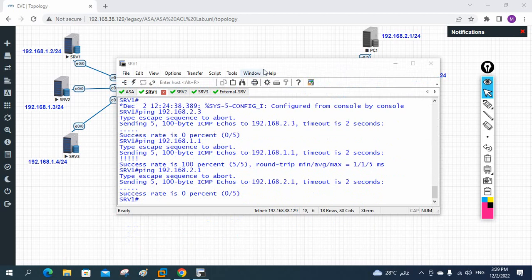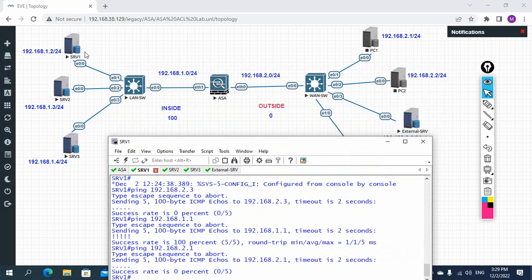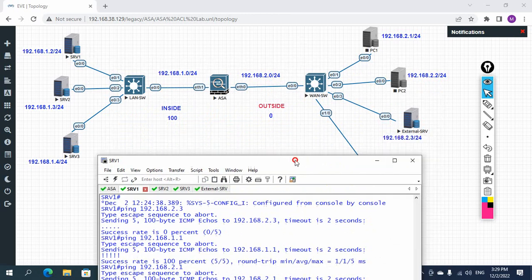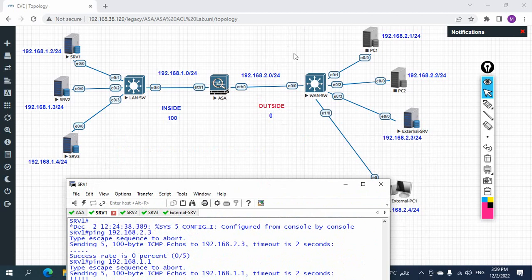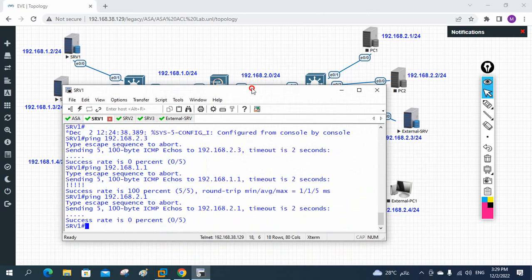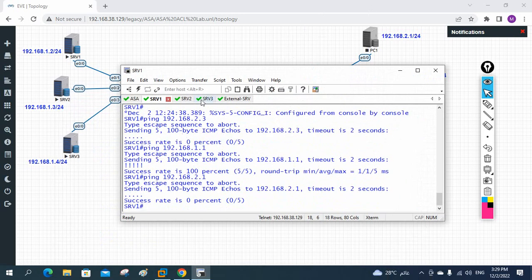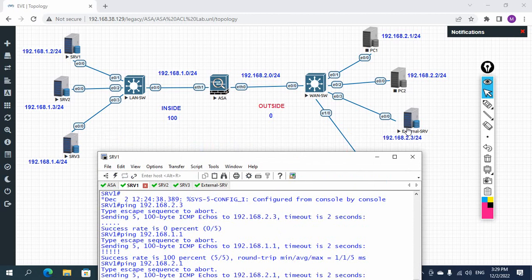Why is it not working? This is a high security level and I am sending traffic from high security level to low security level - so why are they not reaching? We need to check routing. In a real scenario the outside side would be the internet and we would create a default route. But in this lab we are connected directly, so we need to check.